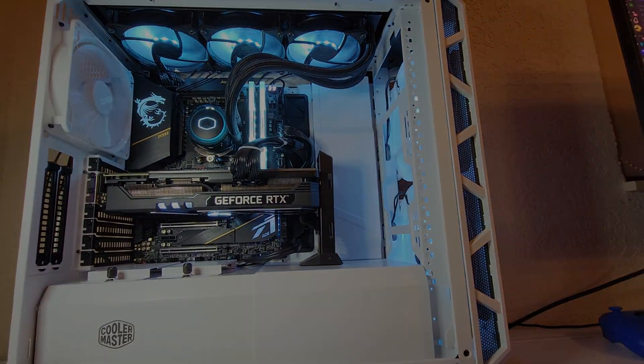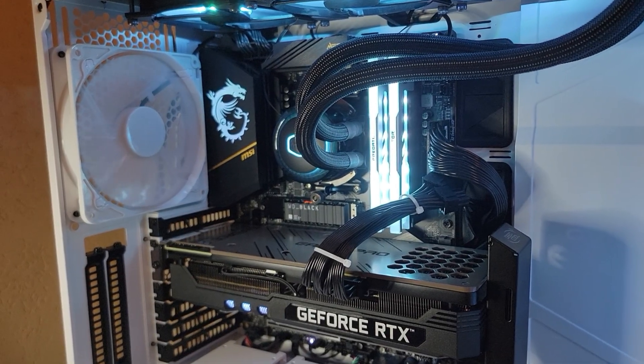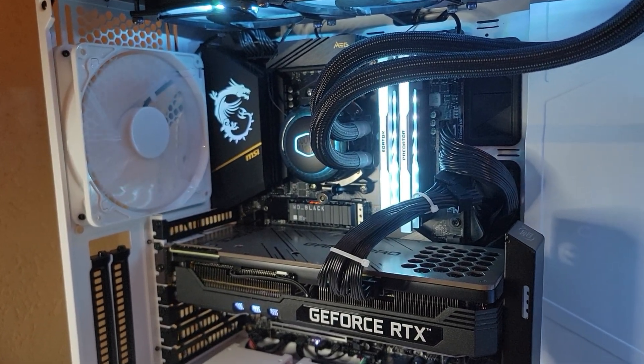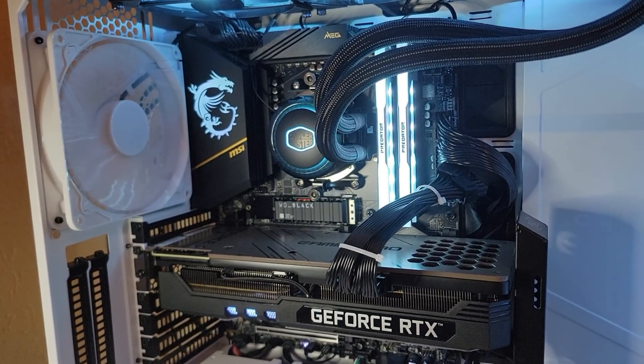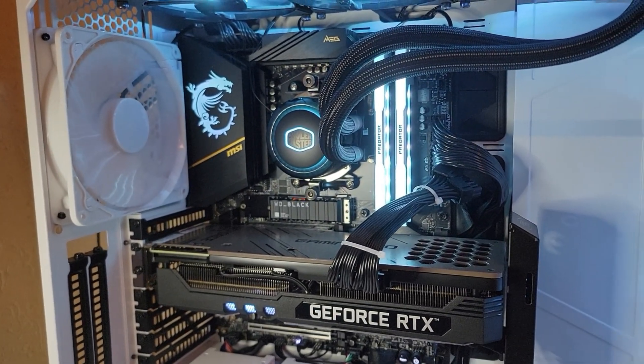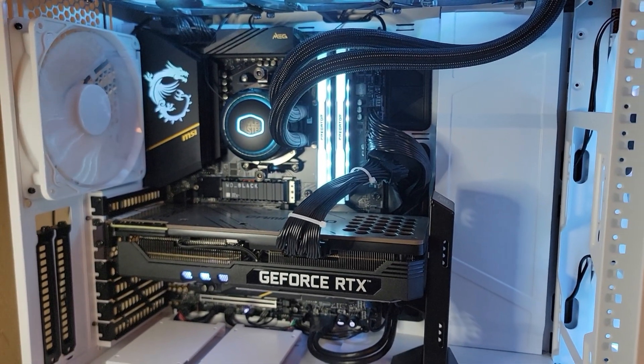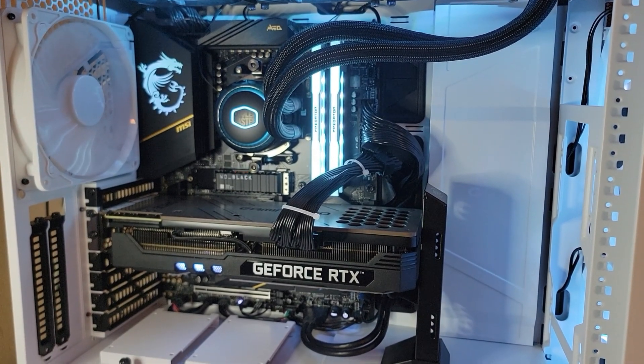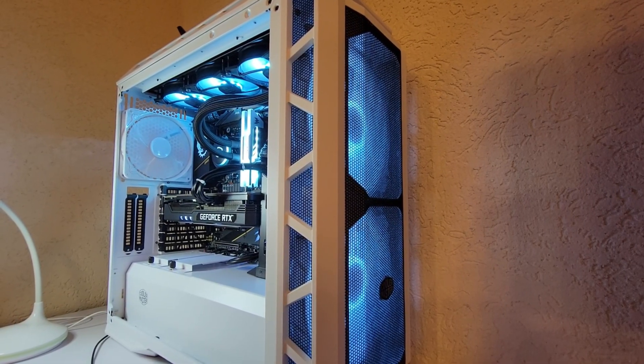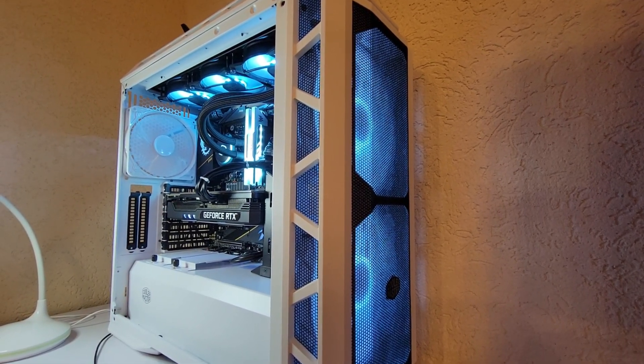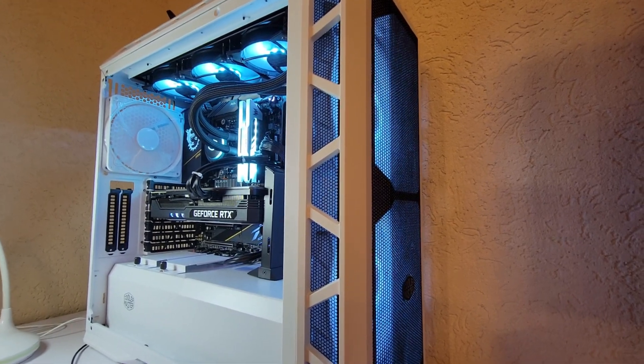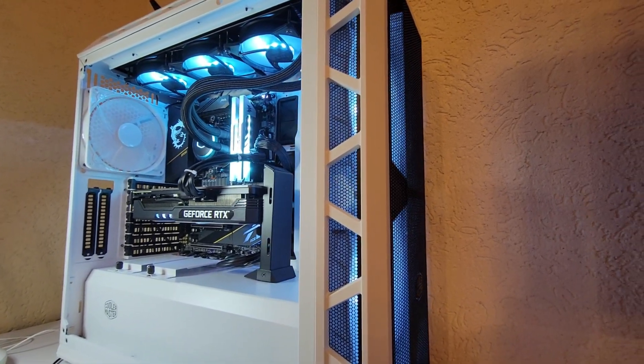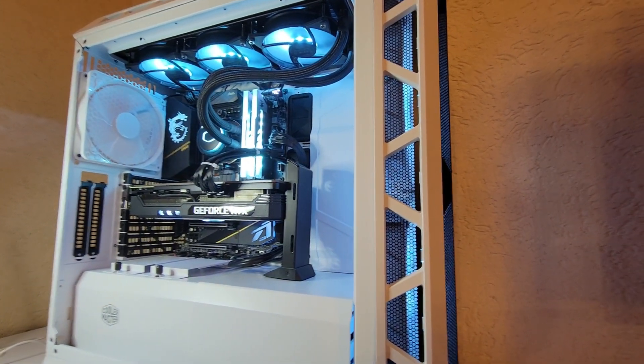I'll be using my own system as an example, which has a Ryzen 7 5800X3D, DDR4 3800MHz CL14 RAM with tuned subtimings, and an RTX 3080 10GB with a slight overclock on it. The troubleshooting shown today is universal and will work on all platforms.